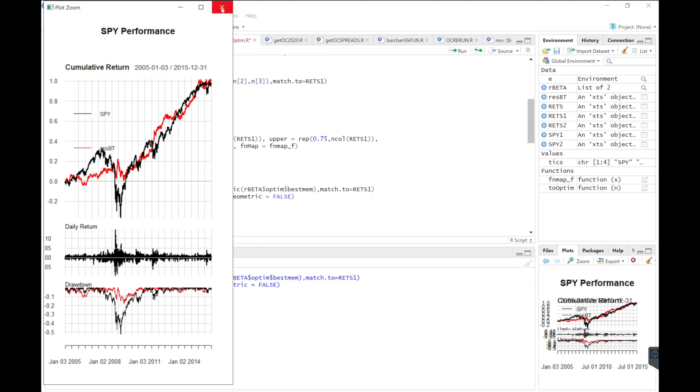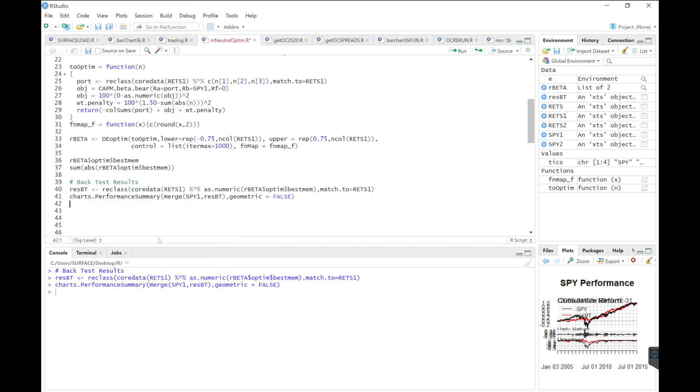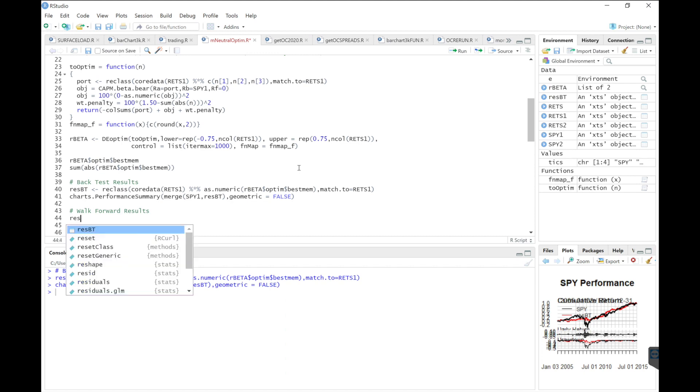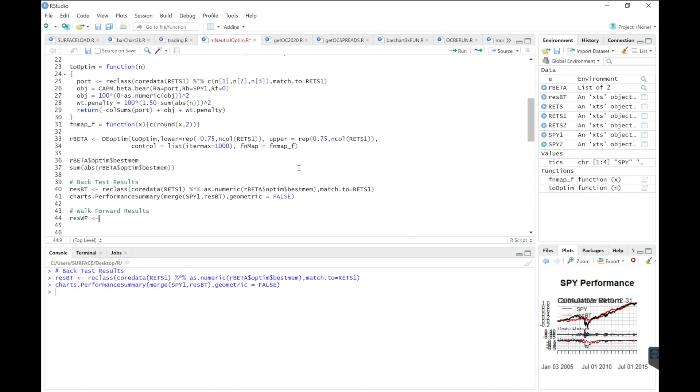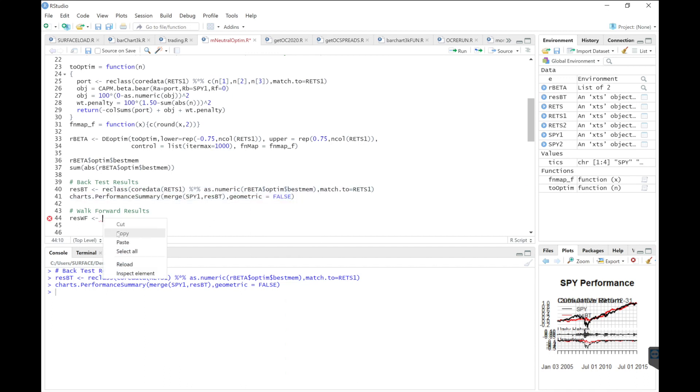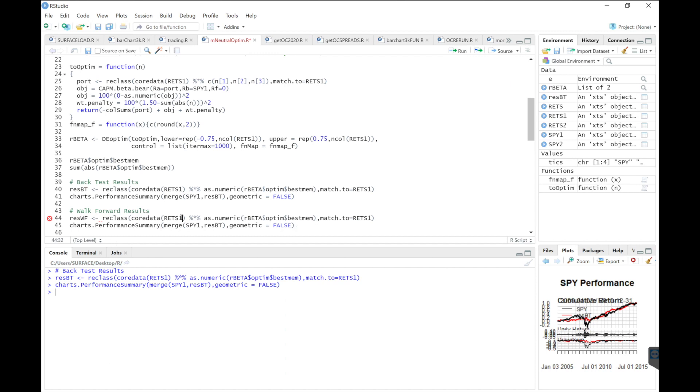Let's take a look at the walk forward results. And we'll see if it managed to yield the same results for the walk forward. So I'm going to copy these lines. Change RETS1 to RETS2, keeping the weights the same. Our benchmark is 2, and then our portfolio is our walk forward portfolio.